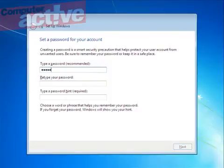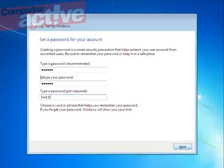It's very important to type a good password, so type in your password twice, and just in case you ever forget it, type in a password hint. Click Next.